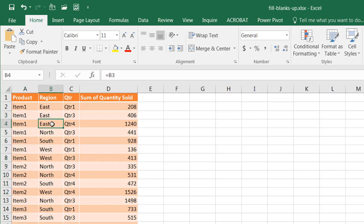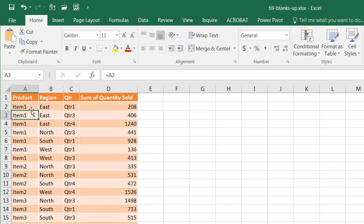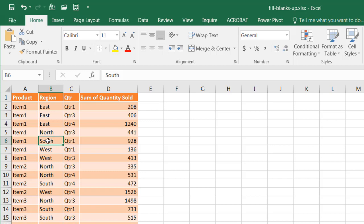Press Control-Enter and now you see that it's done that. It's taken this East and copied that from there. It's taken Item 1 and copied that from there, and the same thing here. It's taken this West and copied it over here.